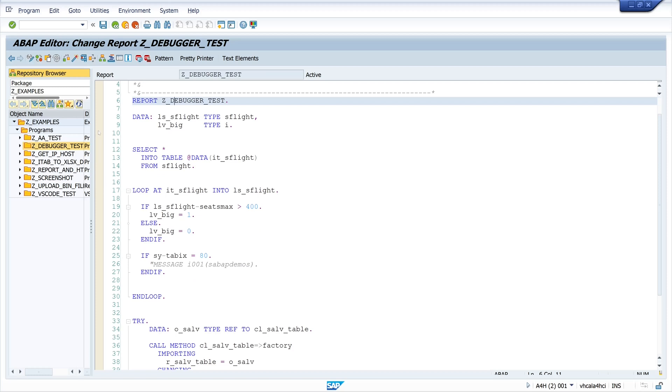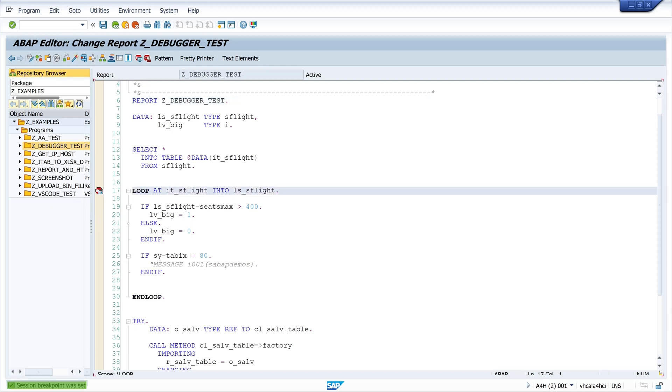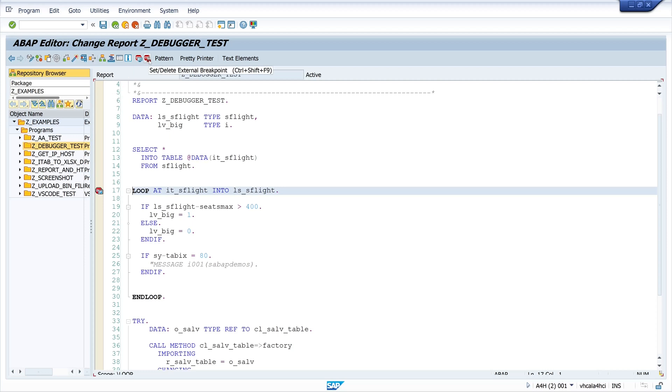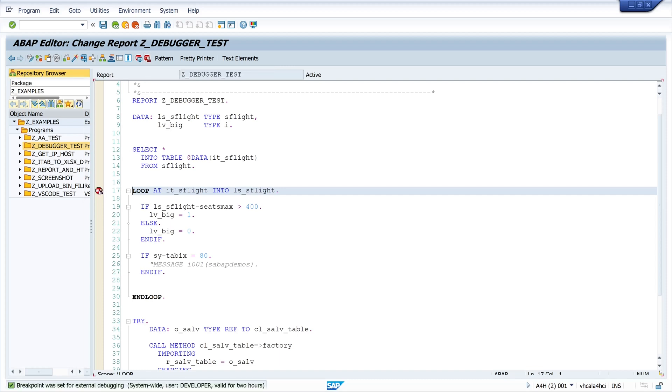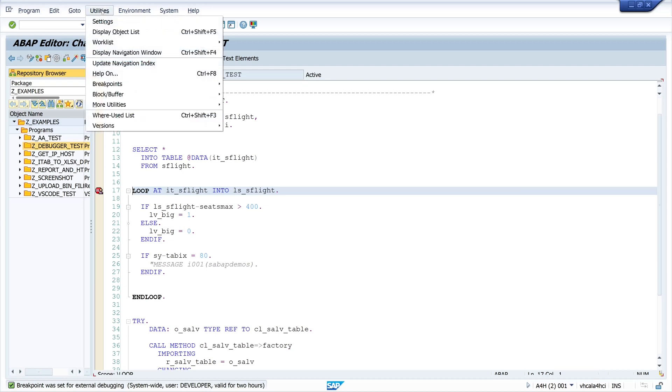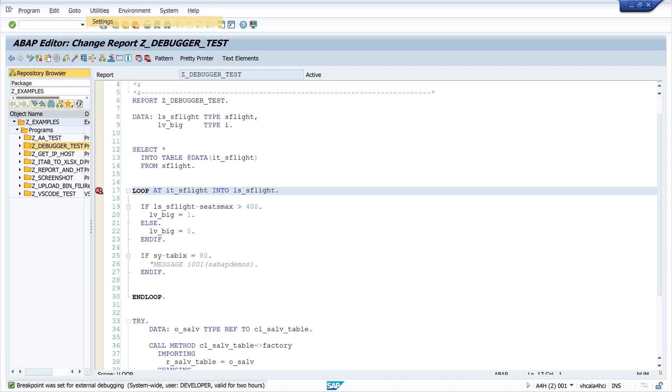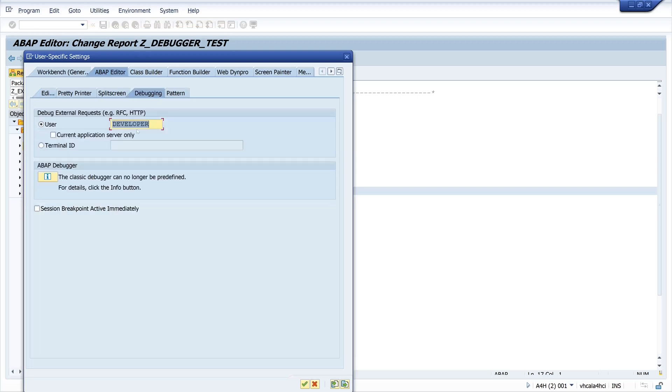If you click here with your left mouse click you set a session breakpoint. But there's not only a session breakpoint, there is an external breakpoint as well and we use this external breakpoint for example if you call this code externally, for example from a Fiori app. And you see this breakpoint is for the user developer and is valid for two hours. So if you want to debug a session of a colleague of yours, you can change this username from your username to the username of your colleague and if he uses this code you can debug his session.